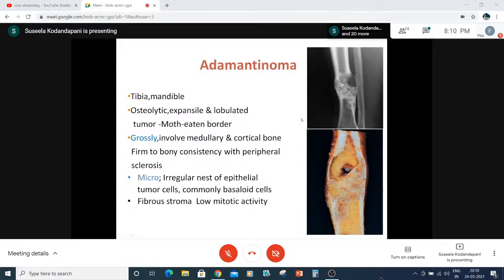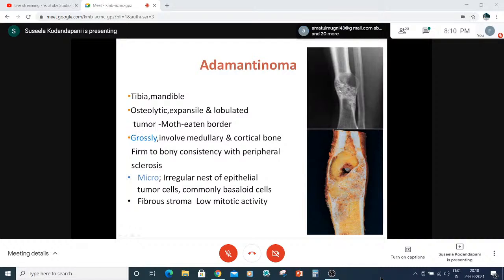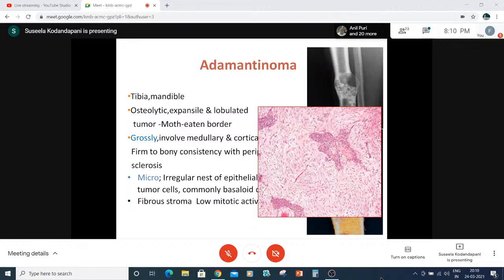Adamantinoma occurs very peculiarly in the mandible and tibia only — not in any other bones. On X-ray, it is an osteolytic, expansive, lobulated lesion with a moth-eaten appearance. Grossly, it involves the medullary cavity as well as the cortical bone, with a firm bony consistency and peripheral sclerosis. Microscopically: irregular nests of epithelial tumor cells with a basaloid appearance, sometimes squamoid, surrounded by fibrous stroma. Mitotic activity is very low.